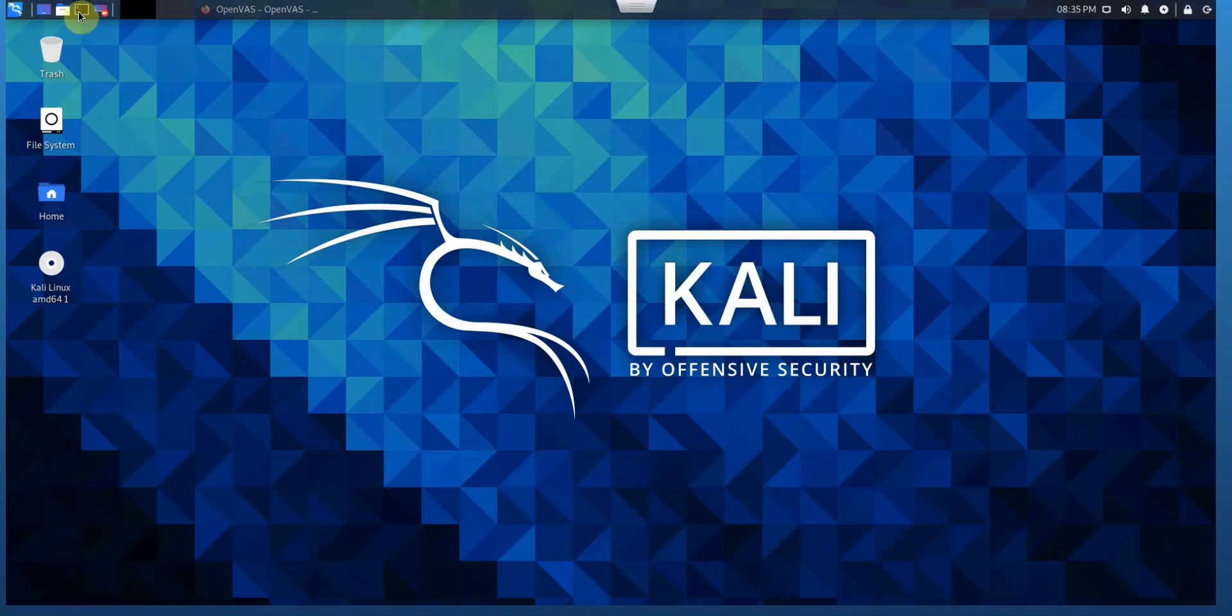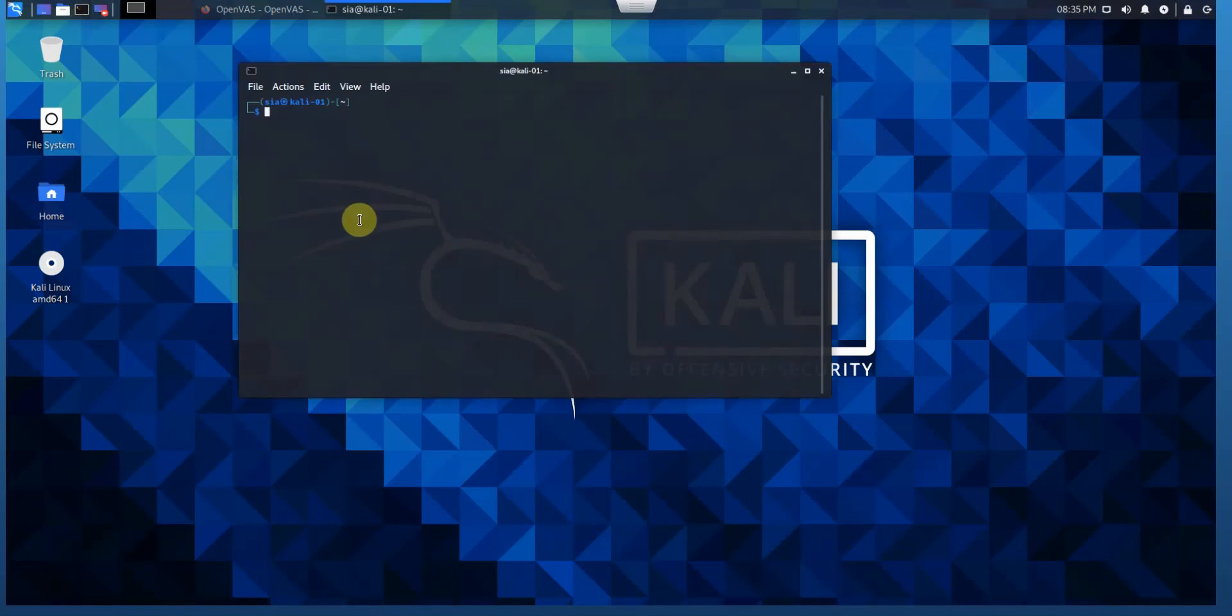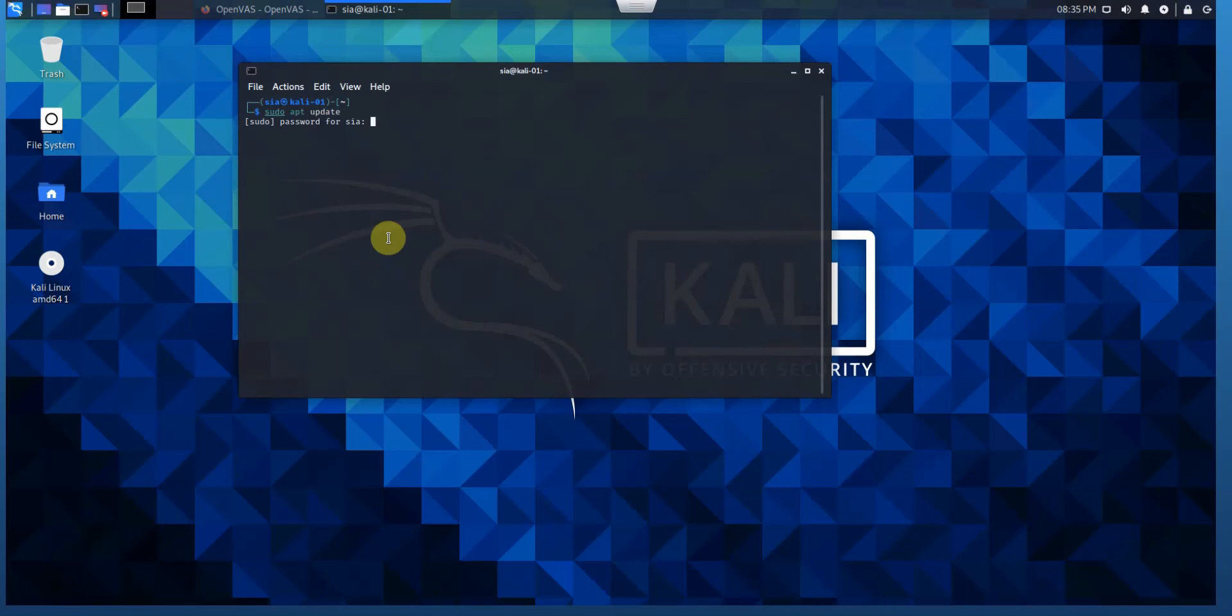First of all, open a terminal and make sure that our Kali Linux repositories and distro are updated. We can use sudo apt update. Key in the password. All right.